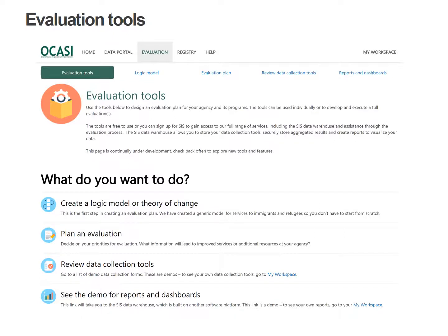Hello, I'm Gillian Kerr at Logical Outcomes. This is an overview of the evaluation services in the OCASI Service Information System, or SIS. You can see an overview of the entire SIS platform in other videos. This one focuses on the tools that will help your organization plan and carry out evaluations.